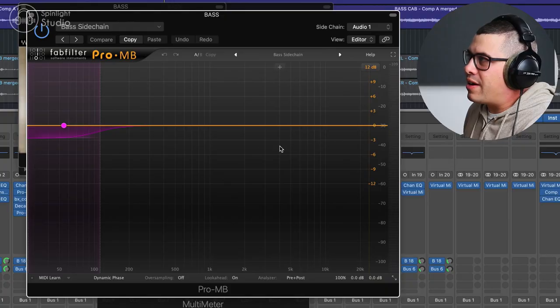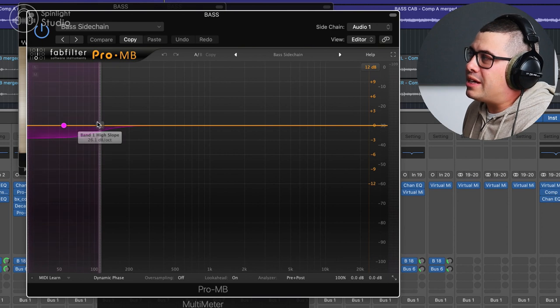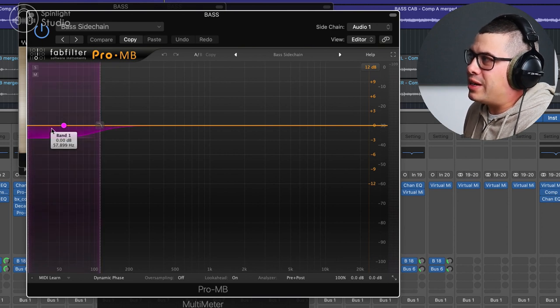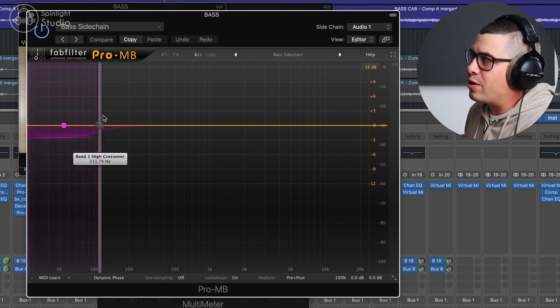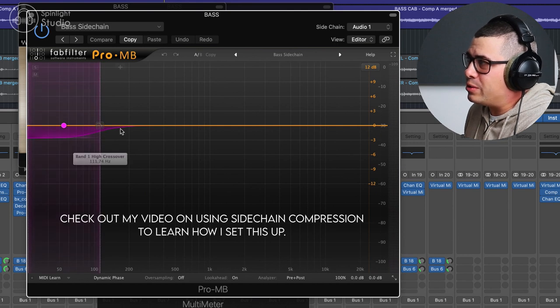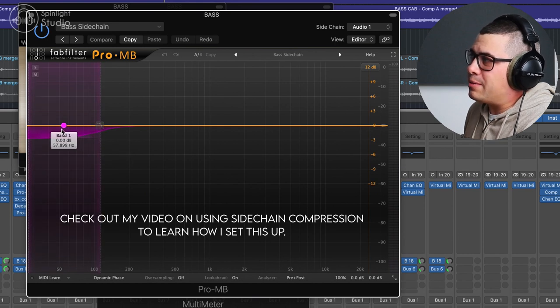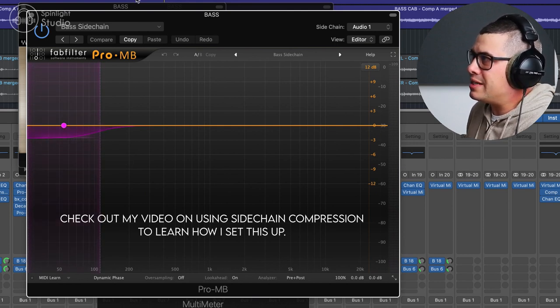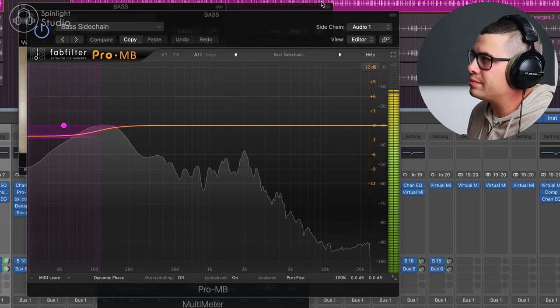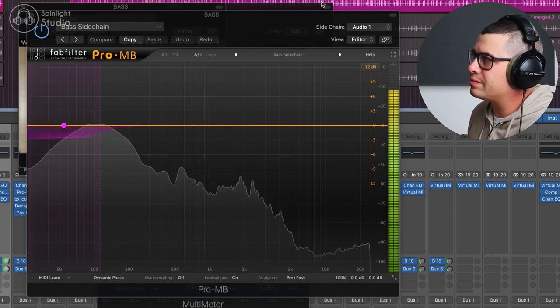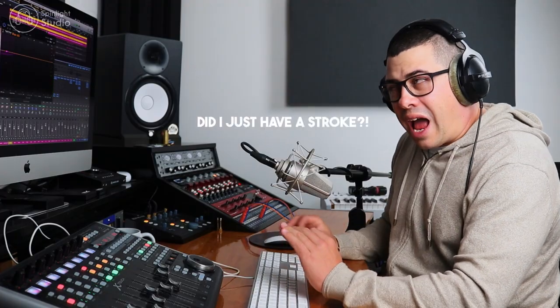Now after that, I also have a compressor set up to do a little bit of side chain compression to the kick. Now I'm using FabFilter Pro-MB and I'm only side chaining to this subby region where the kick is sitting. So we're going from 110 hertz downwards. And every time the kick hits, this compresses our bass signal. And that just helps add a little bit extra space for the kick and the bass to kind of live together.